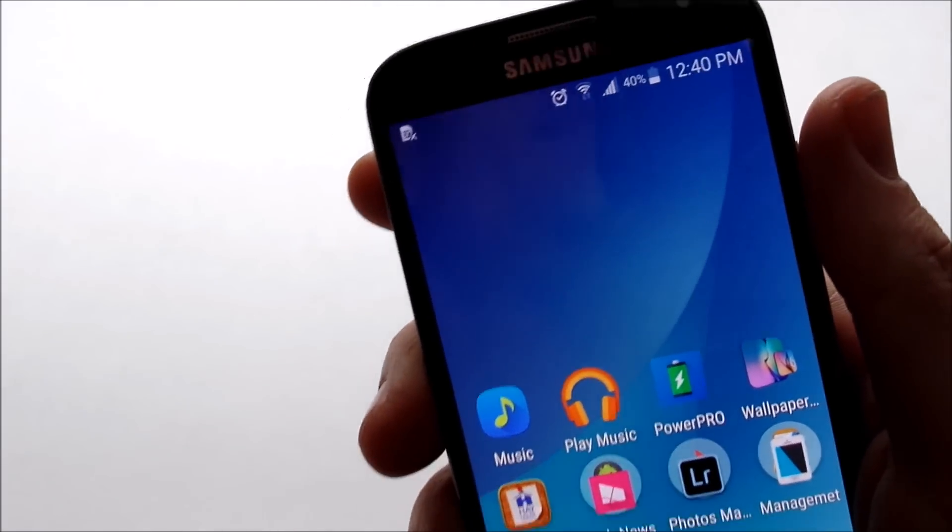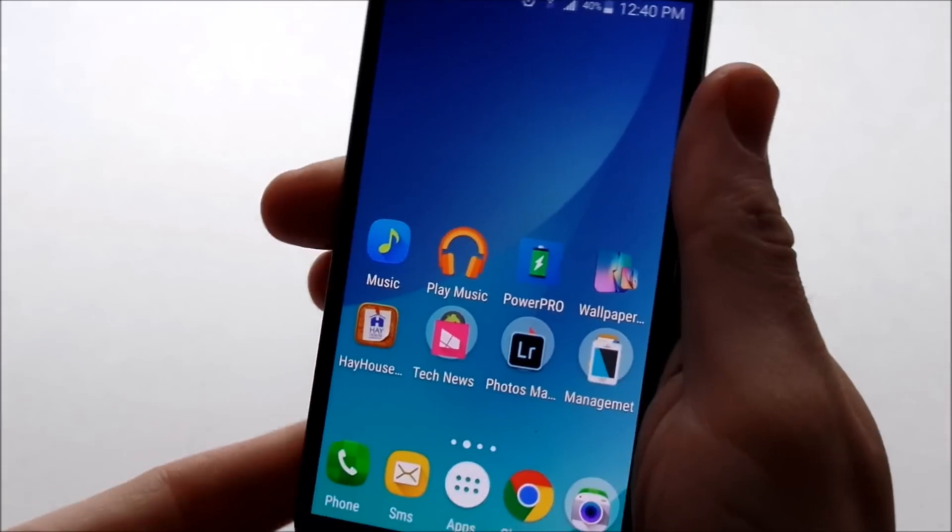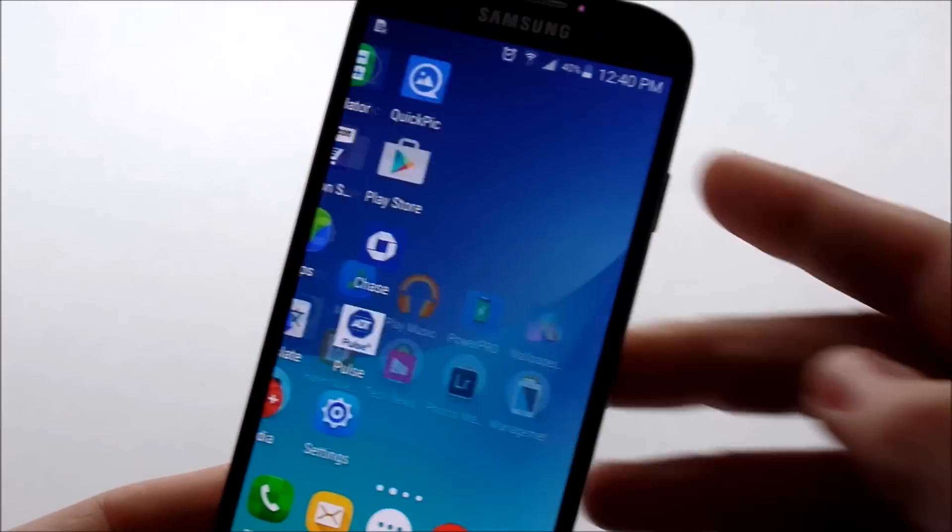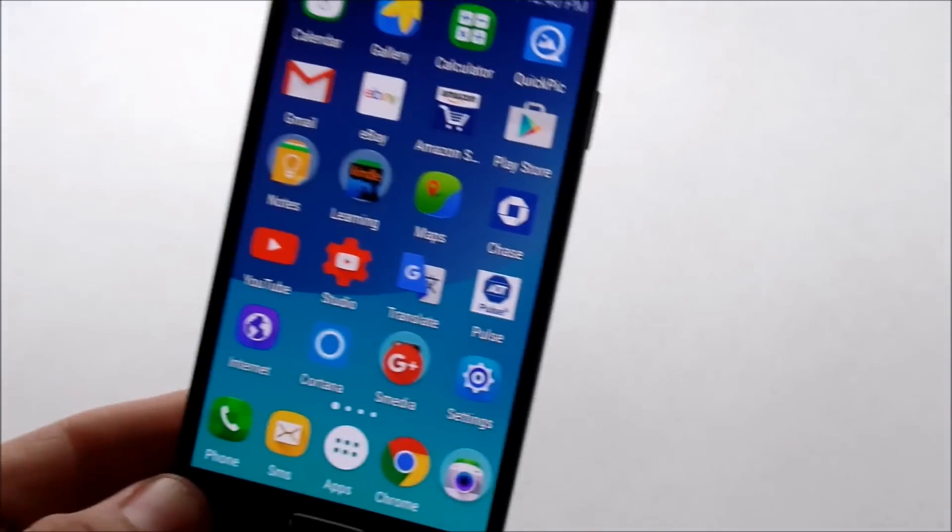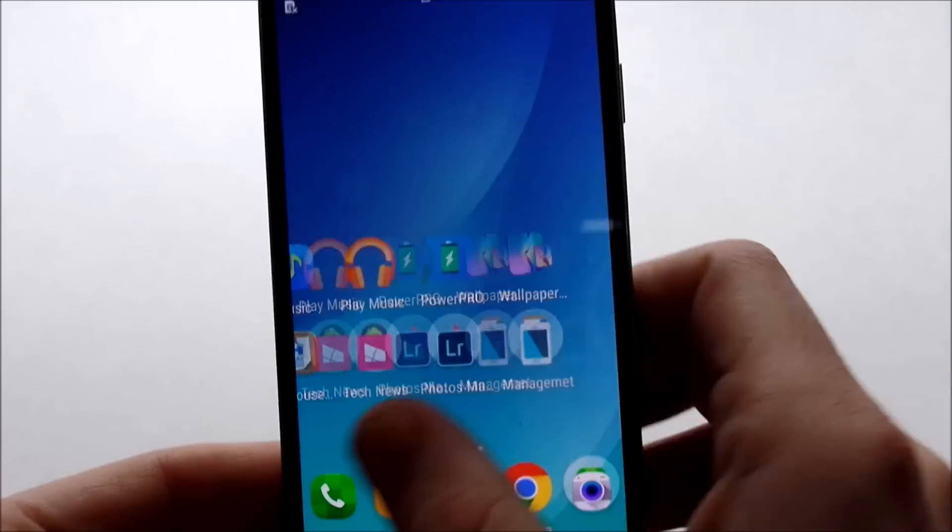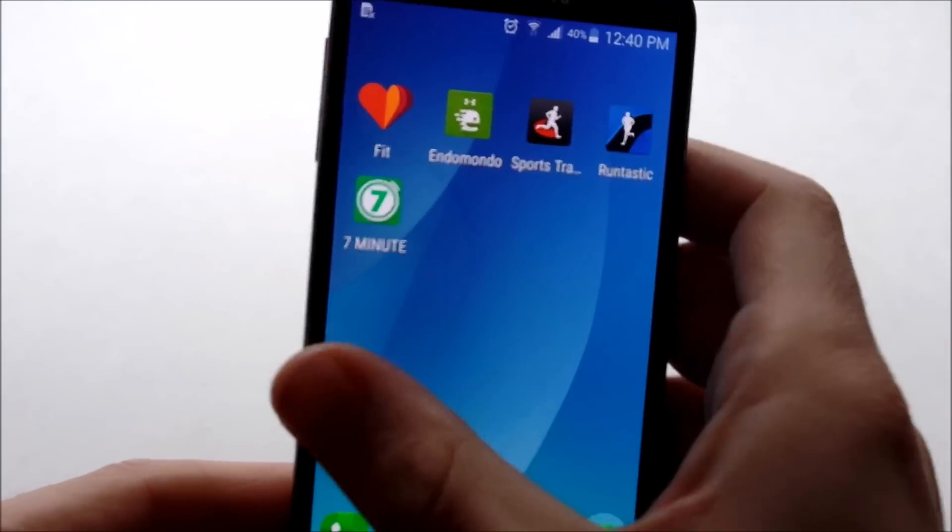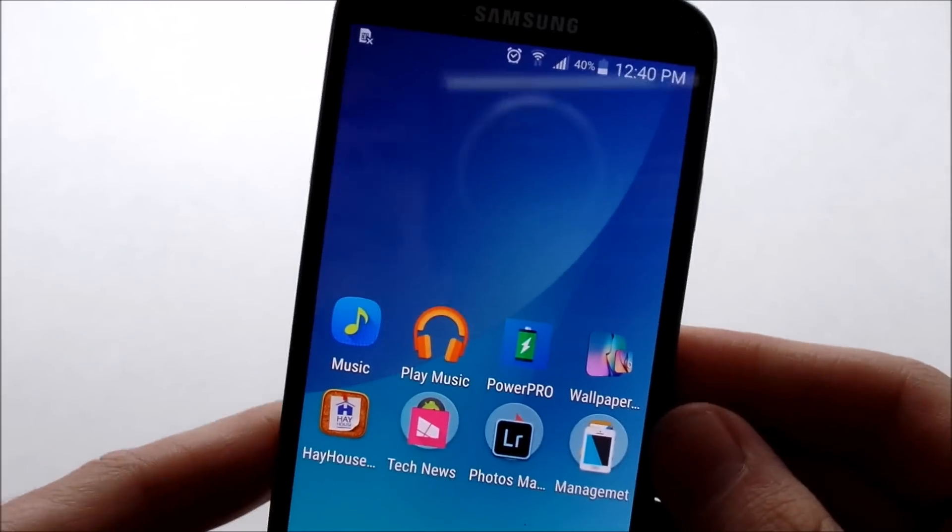And share them around, the best apps for Android. So go ahead and do that and subscribe if you haven't already for more technology videos like this.